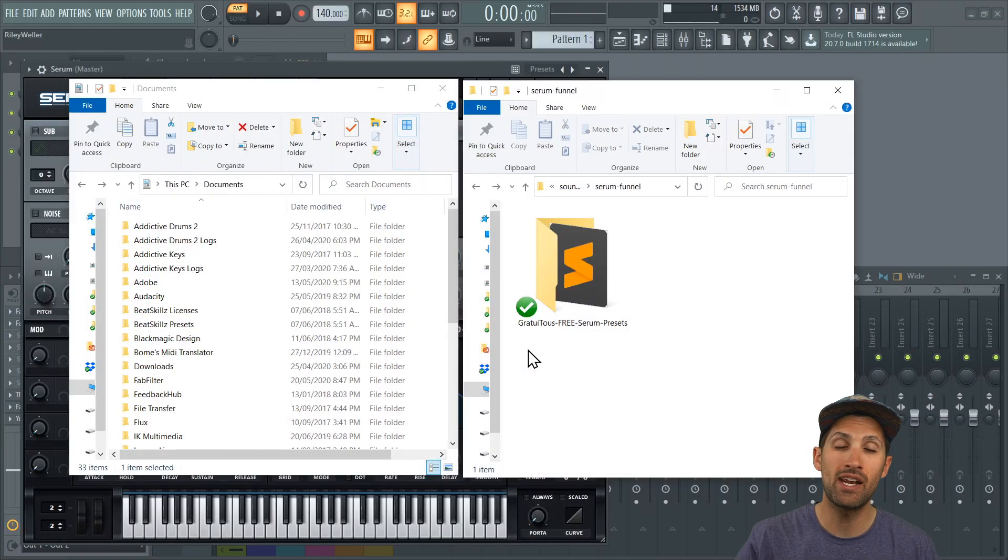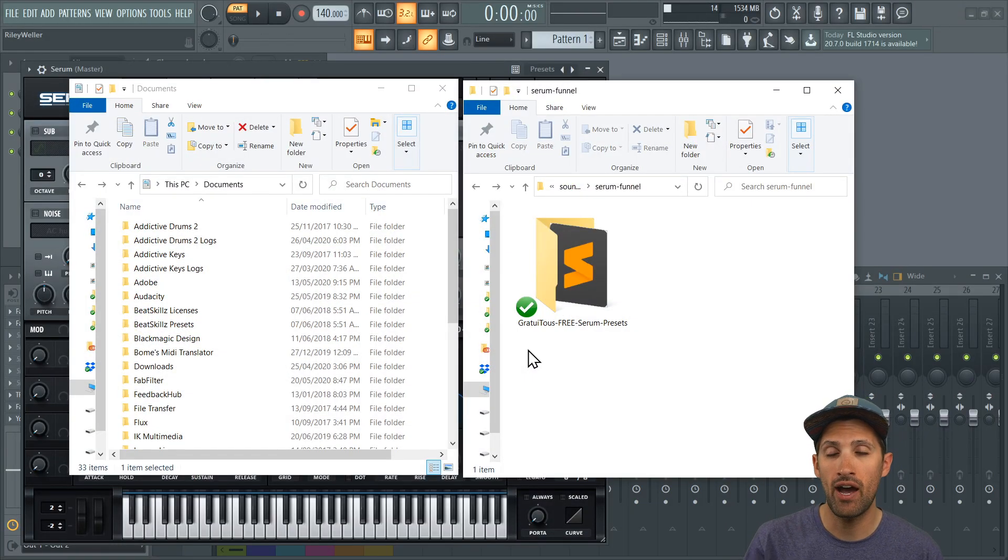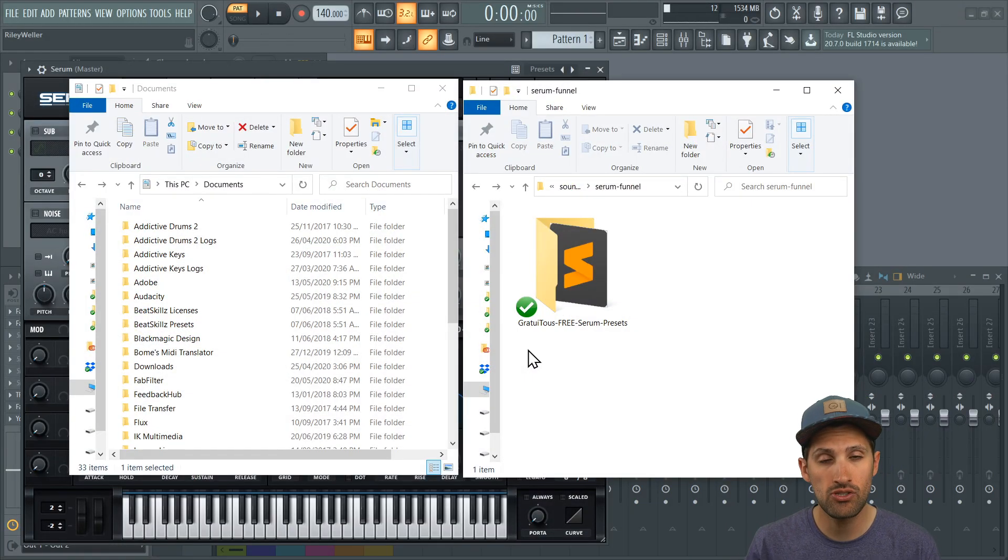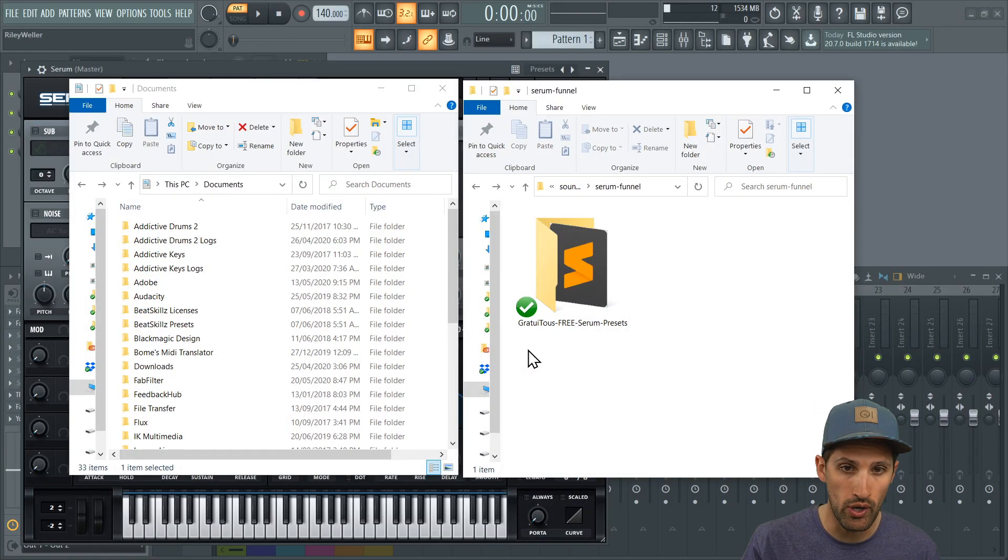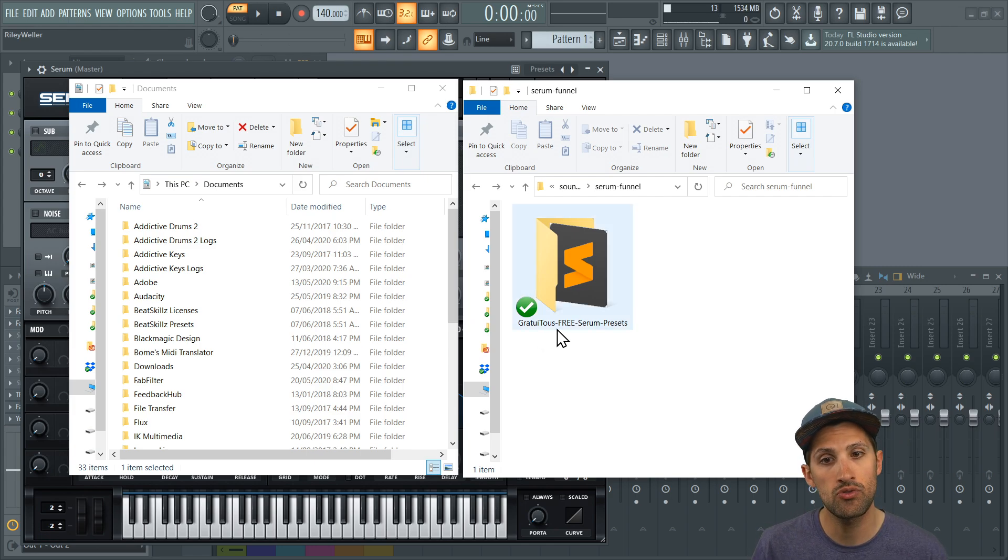Hey, what's up? I'm Gratuitis. I've been getting a lot of requests for how to actually install my free Serum Banks. So let's just do a quick walkthrough.